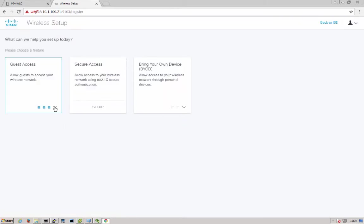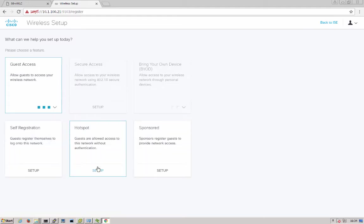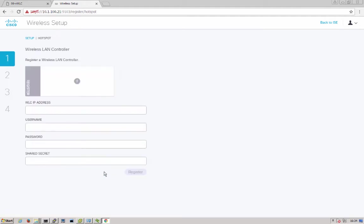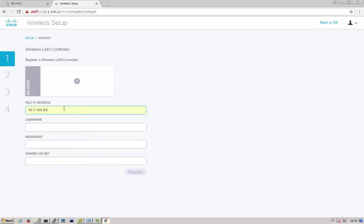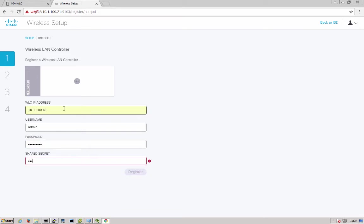So now we'll run through the hotspot flow setup. We choose guest access, hotspot. We're going to register our wireless controller with the needed settings to configure and set up RADIUS between ISE and the WLC.